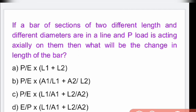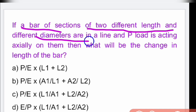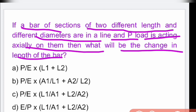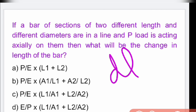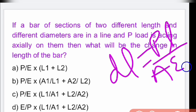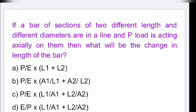Next question: in a bar with sections of two different lengths and different diameters loaded axially with load P, the change in length is given by DL = PL/AE. For two different sections, the answer is option C: P/E × (L1/A1 + L2/A2).